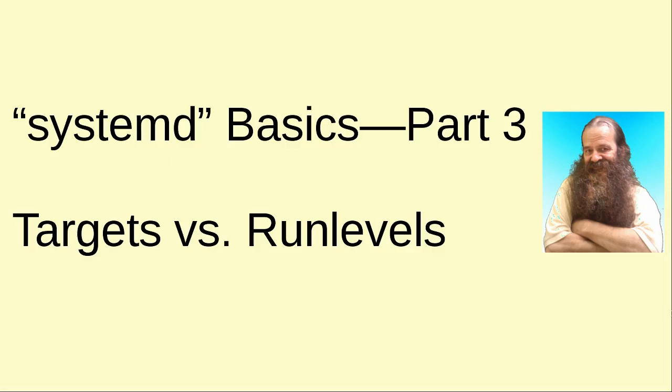Howdy folks, it's Donnie once again, and in this chapter of our systemd basics series we're going to look at targets versus run levels.